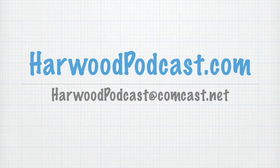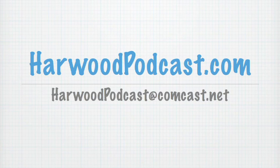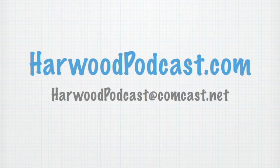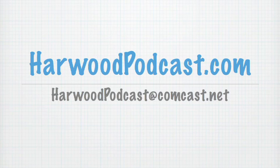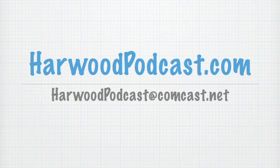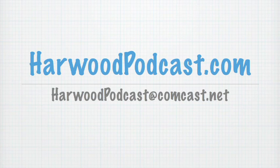In the meantime, you can visit us online at www.harwoodpodcast.com. There you can check out our show notes, download lesson files, as well as be involved with our forums. And if you have any questions or comments for us, send us an email. We are at harwoodpodcast at comcast.net. Until next time, I'll just say goodbye and good modeling.